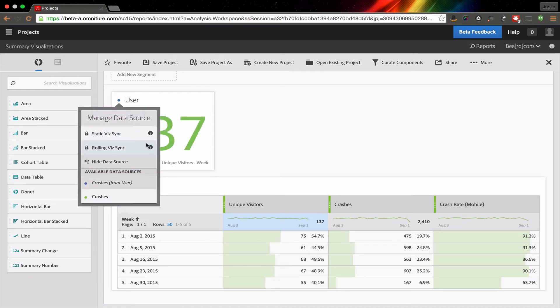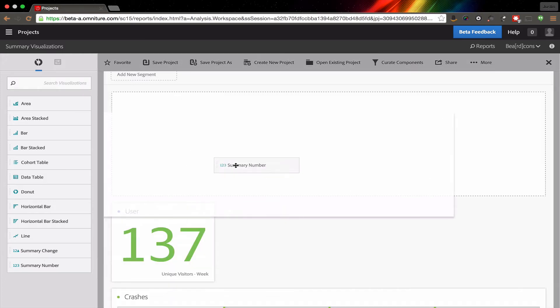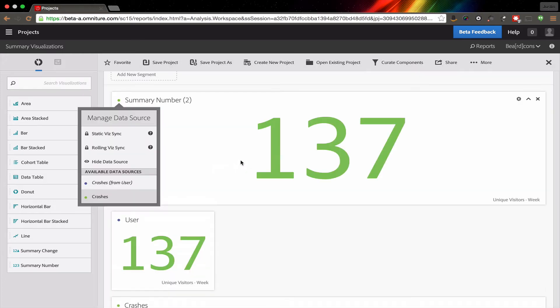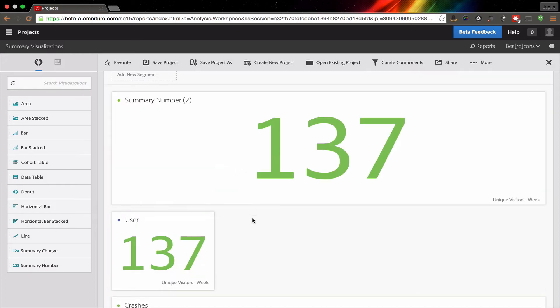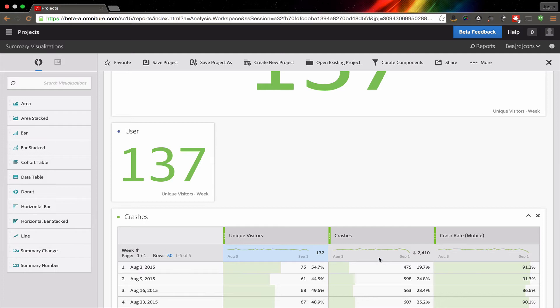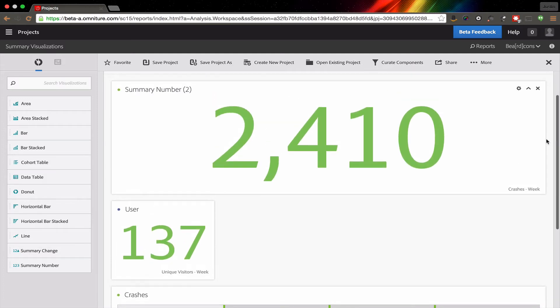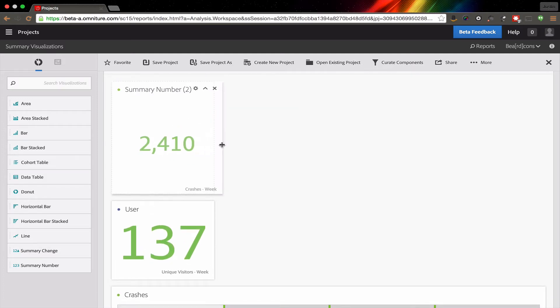By selecting Rolling Vis Sync, it will lock this visualization to this cell, and then I'm free to add another one. So I'm going to add another summary number over here. This time we are going to add the crashes for my mobile app.